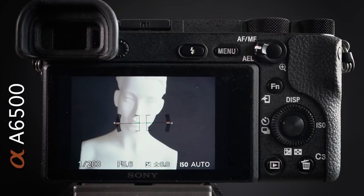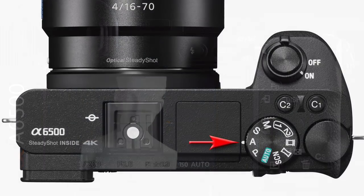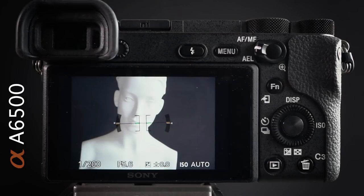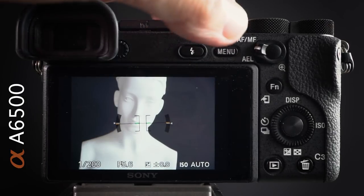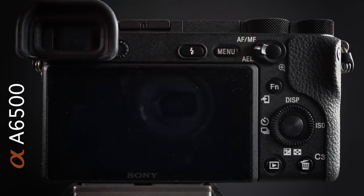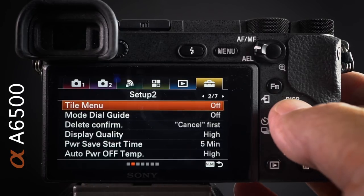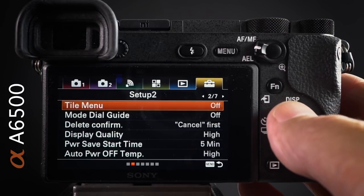The first thing I'd invite you to do is select a shooting mode other than Auto — otherwise a lot of these settings will be grayed out. Then come into the menus. We're not starting in the typical tab one; we're going to the suitcase setup menu.